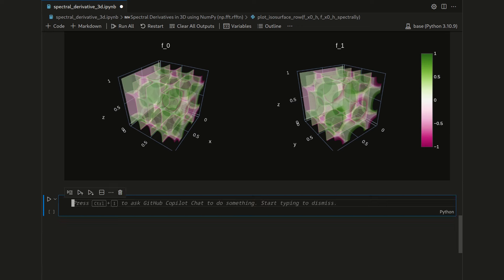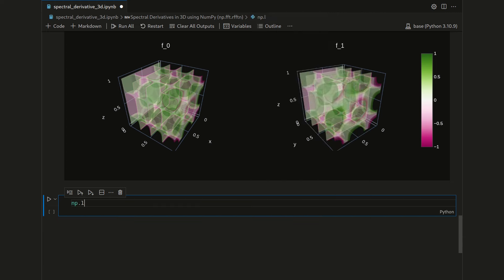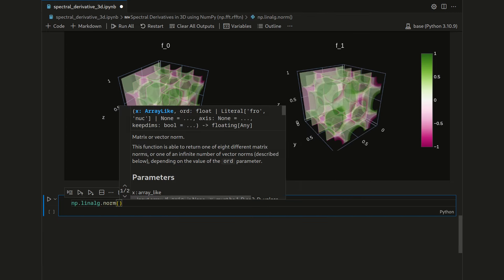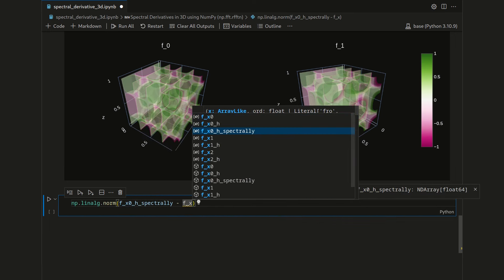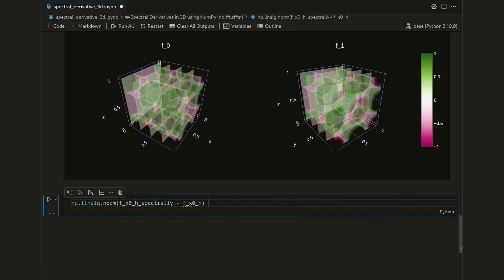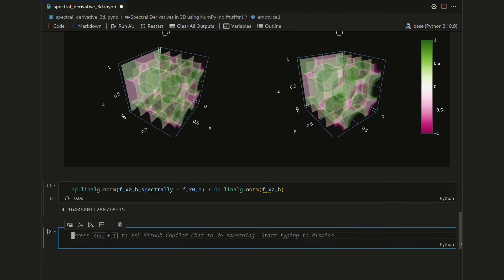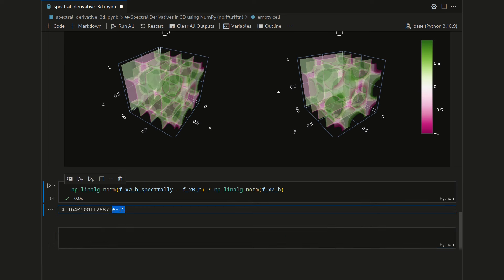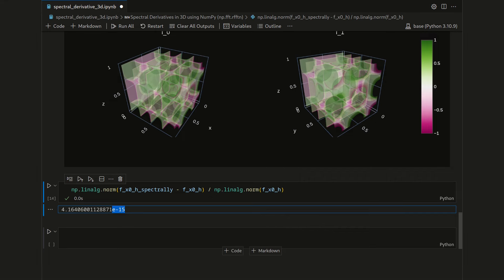Let's also compute a numeric estimate by means of a relative error by doing numpy.linalg.norm of fx0h spectrally minus fx0h divided by numpy.linalg.norm on fx0h. Then we get an estimate which is in the range of 10 to the minus 15. So it's a very low number. Since we are working in double precision floating points, which has a machine precision at around 10 to the minus 16, that's a very low error. This is also an error we would expect because we are operating on a band limited function. We only have as many modes in our original field as we can also capture truly on our field. We know that spectral derivatives with the FFT are exact for band limited functions.